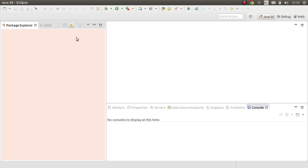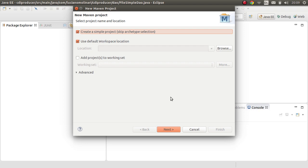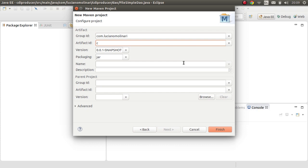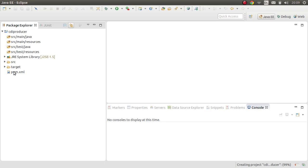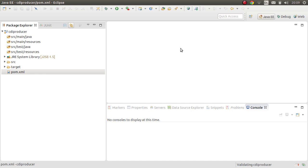I will create a new Maven project — no archetype — with group ID and artifact ID 'cdi-producer'. This is going to be our application. Let's finish the project creation in Eclipse, and I will add a few dependencies to our pom.xml file.